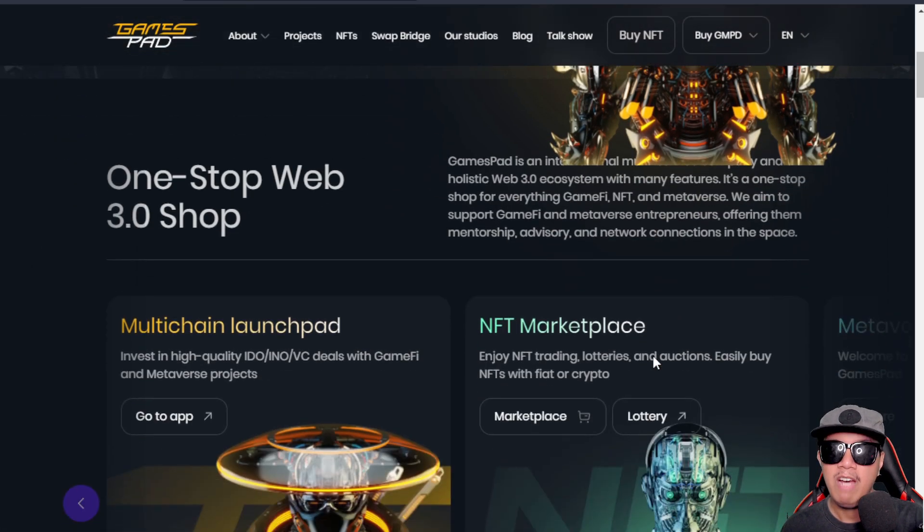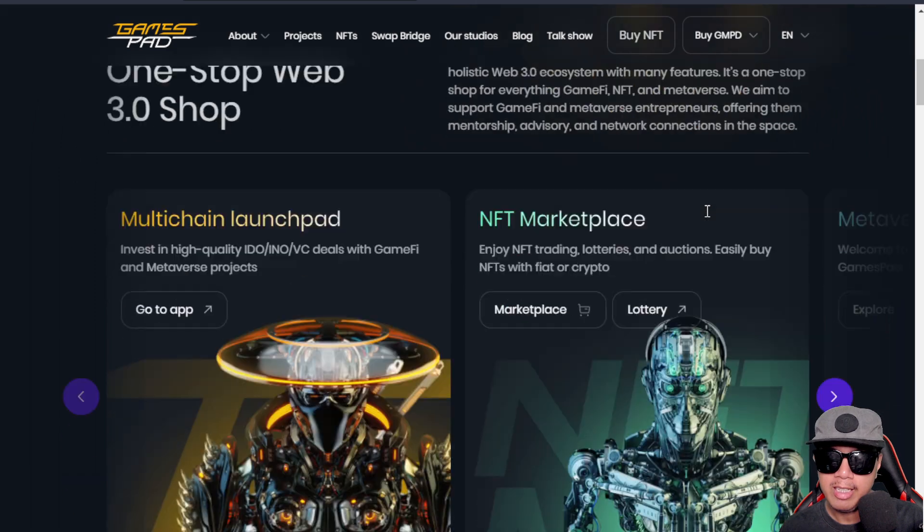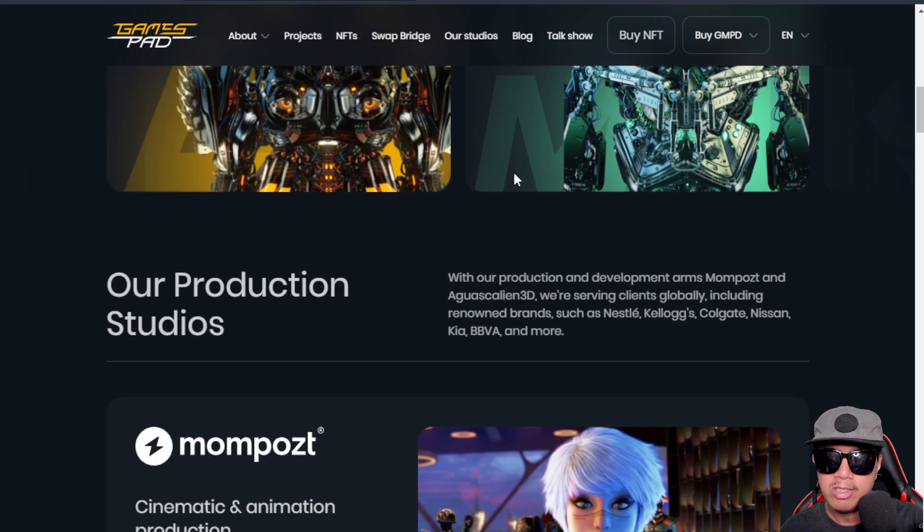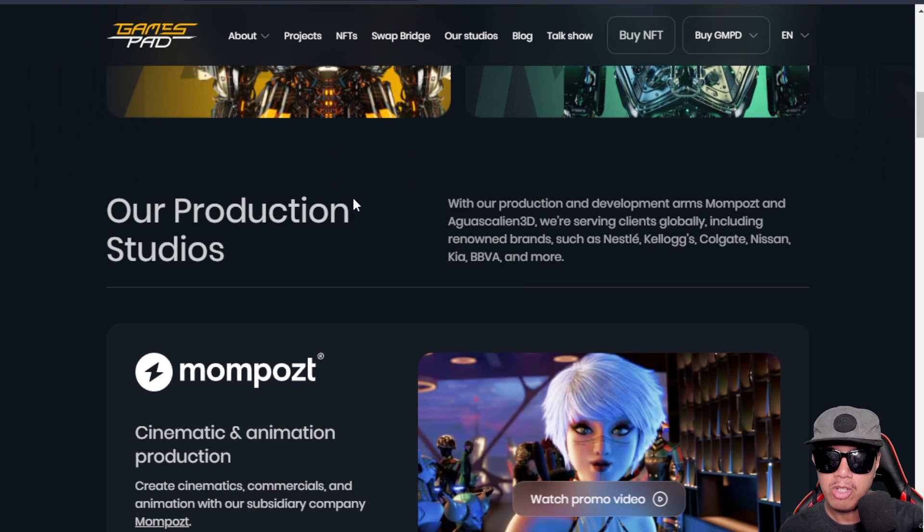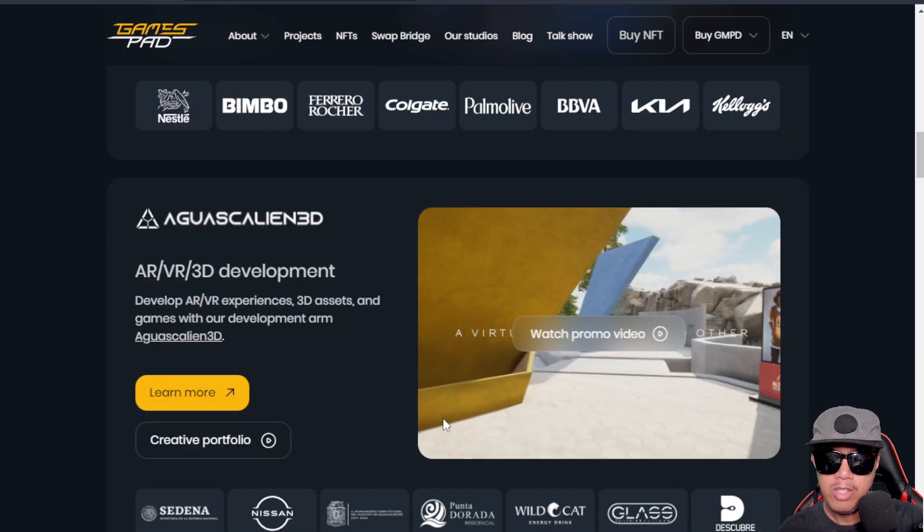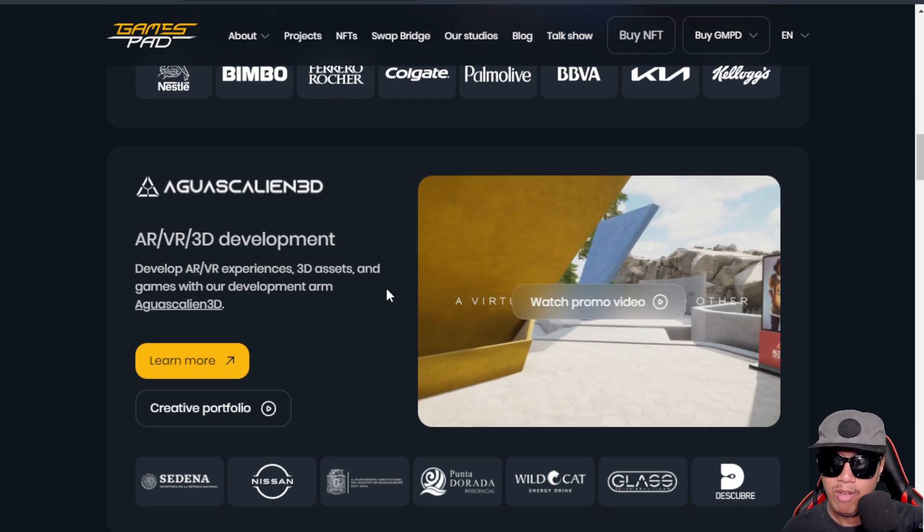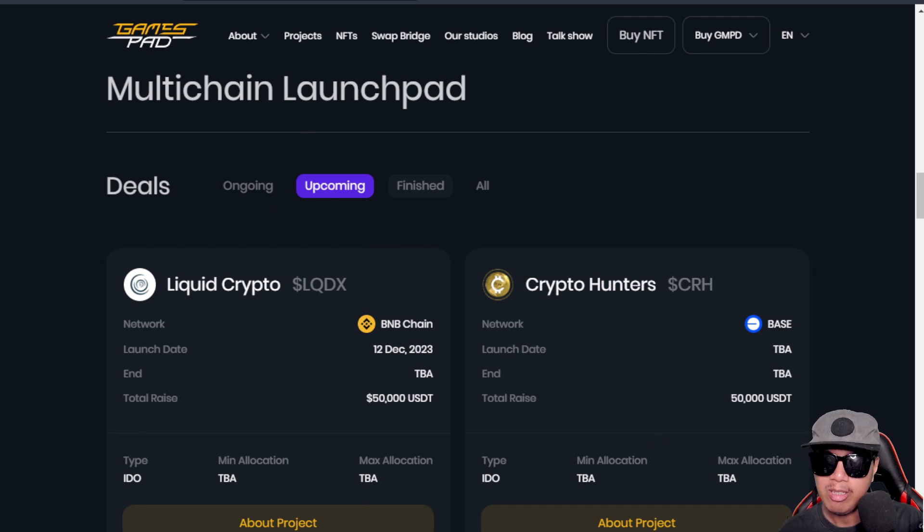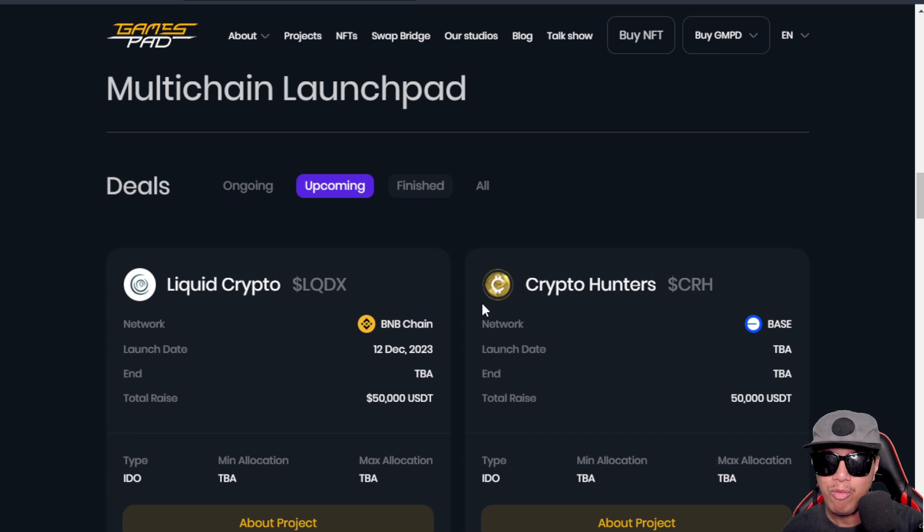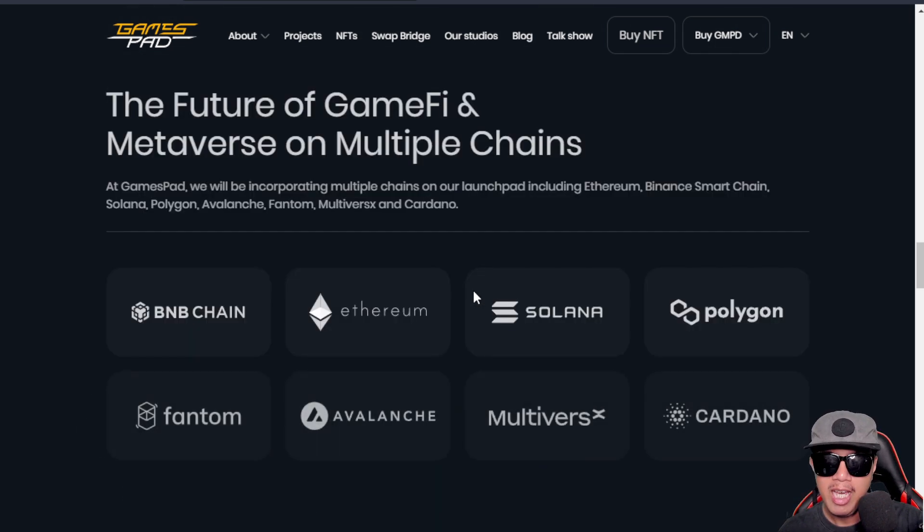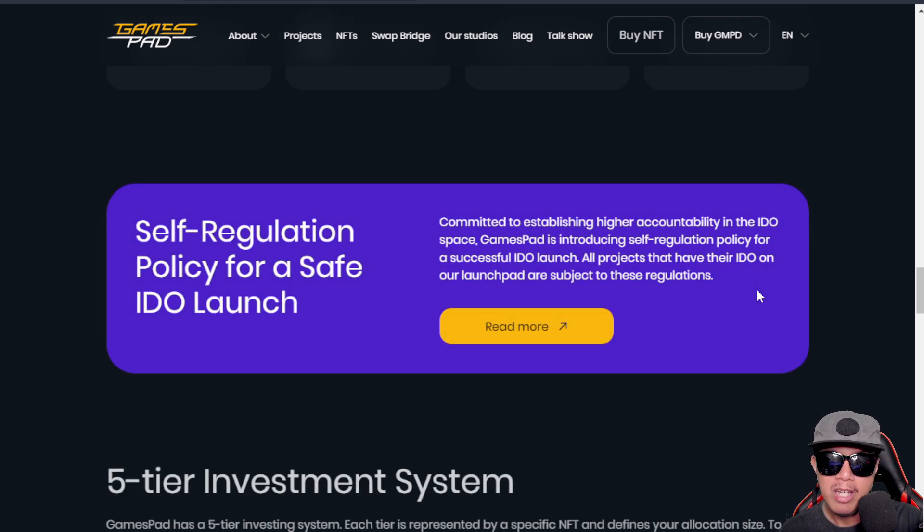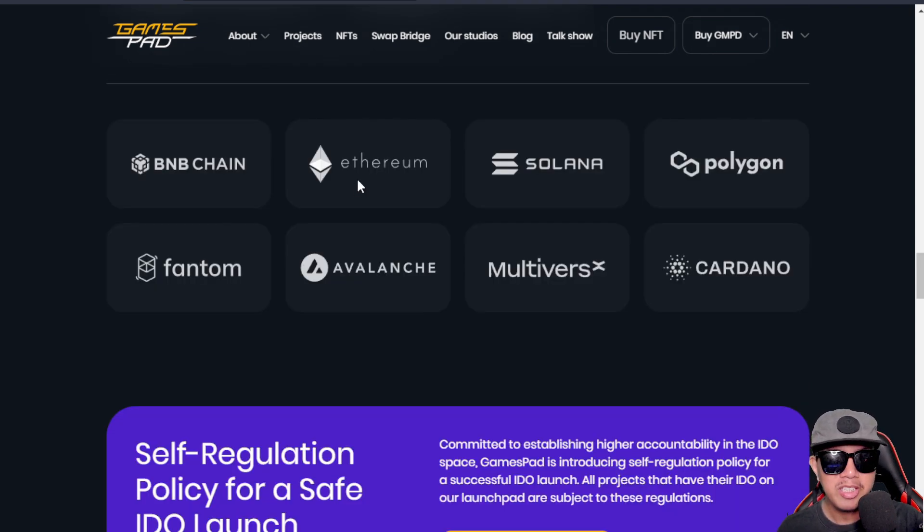They have a one-stop Web 3.0 shop with various products like the multi-chain launchpad, the NFT marketplace, and also their production studios like Mom Paws. You can see right here this one has an AR/VR 3D development. For their multi-chain launchpad, yes, Liquid Crypto is right here as well - they've done their IDO here as well aside from BullPerks. GamesPad is the future of GameFi and metaverse on multiple chains. These are the ones that are being supported. They have a self-regulation policy for a safe IDO launch.